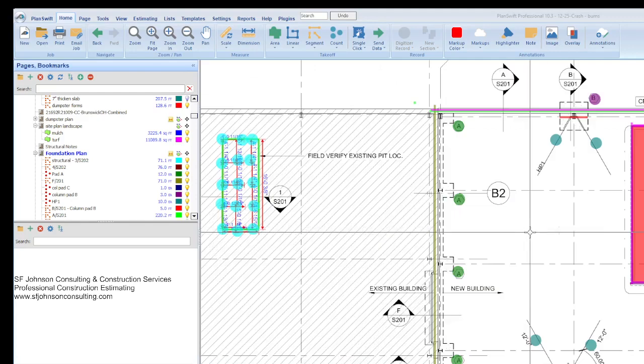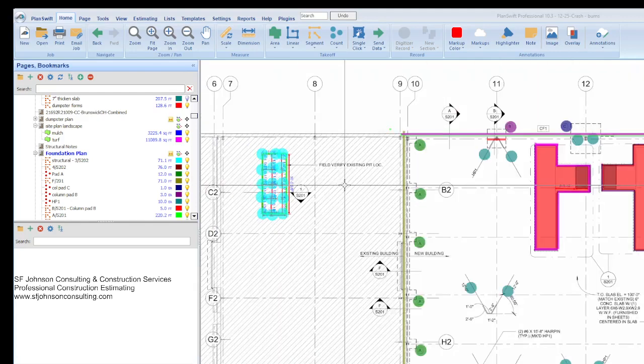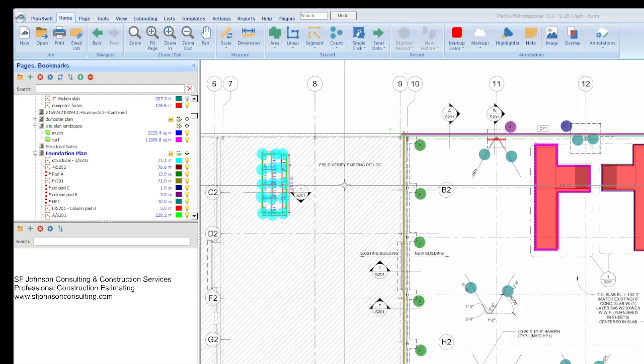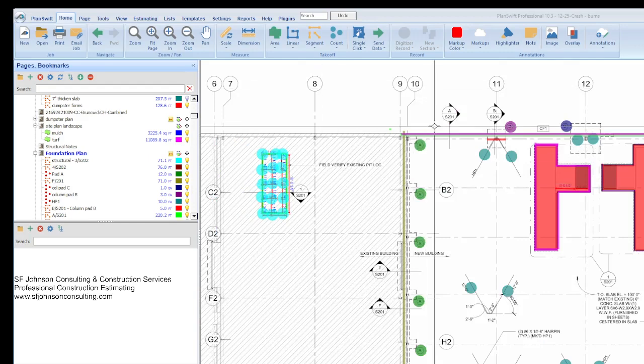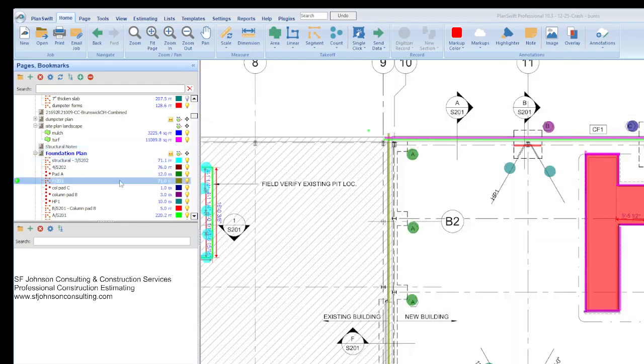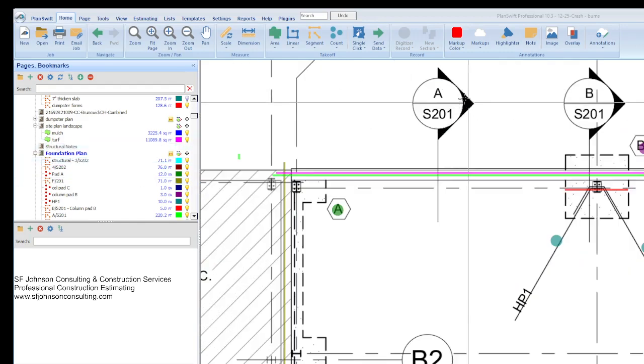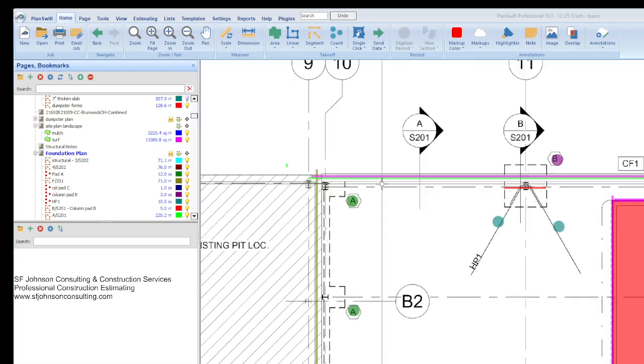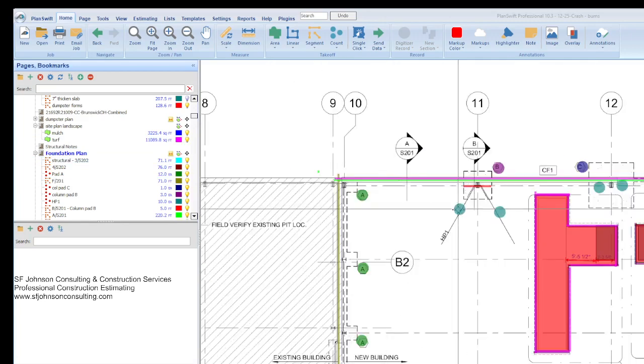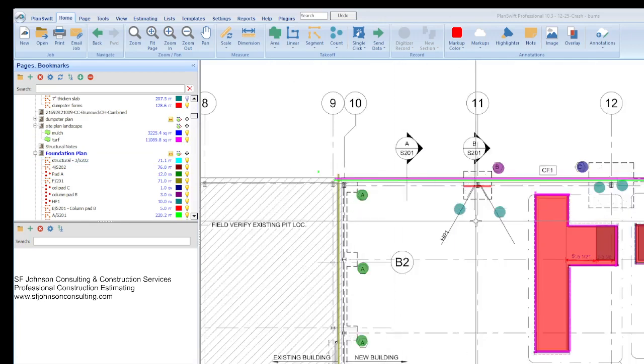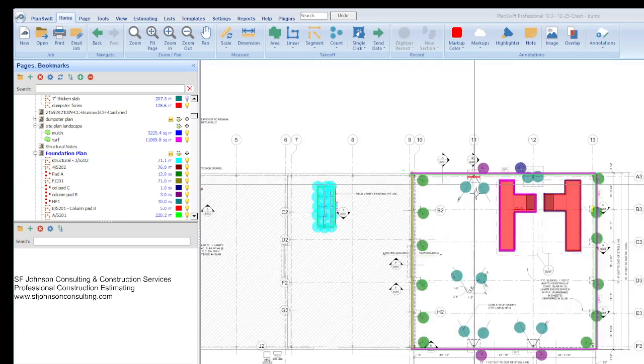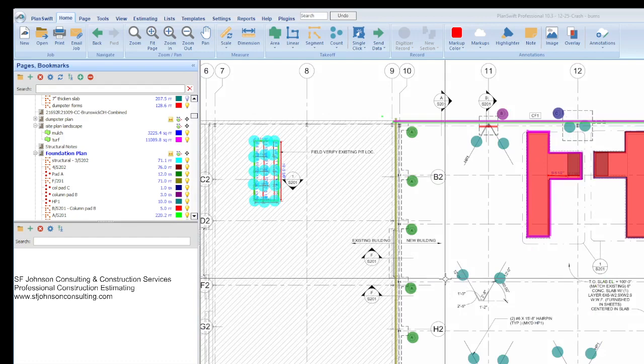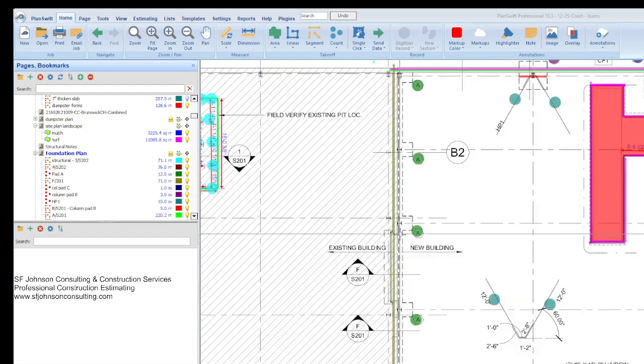When we're doing the first part of the structural set, which is the foundation, we broke down the foundation based on the section views and individual items. So we had quite a few different, 12 I believe, of the smaller column pads they call A.